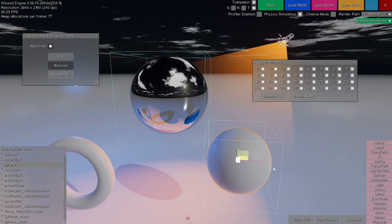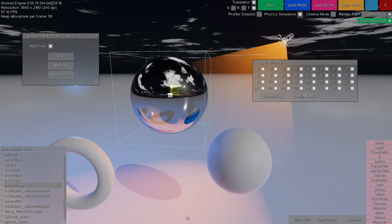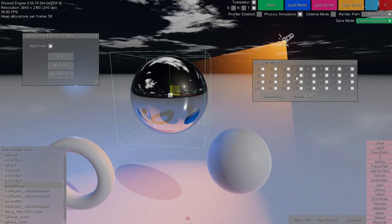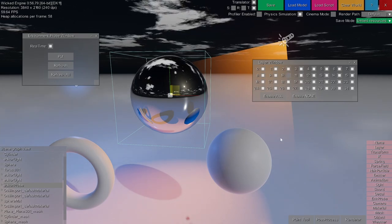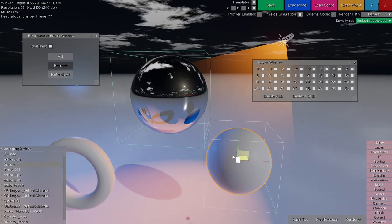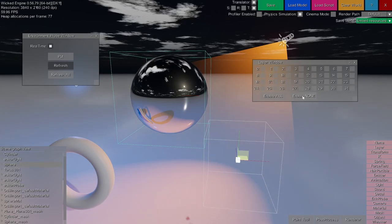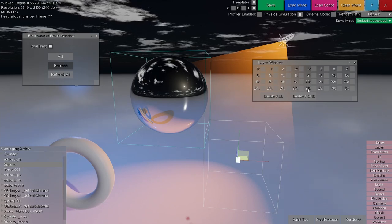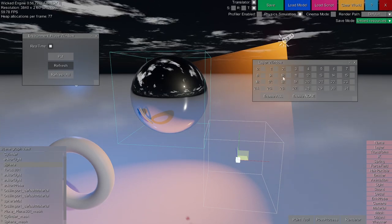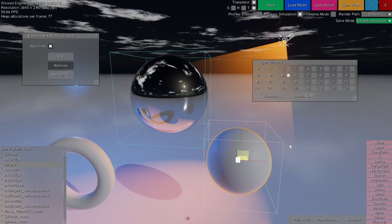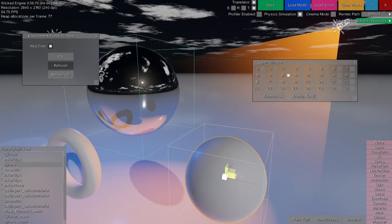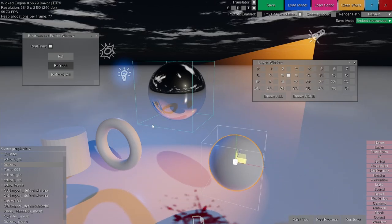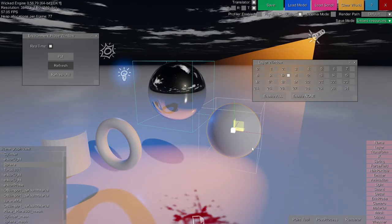For that, I select the environment probe and disable objects being rendered on layer 10 by clicking on 10. Then I click on the object and disable all its layers to cancel its rendering altogether — you can see that it disappeared from the environment probe. Now I enable layer 10 on the object, and it gets rendered for the main camera but not inside the environment probe. Its shadow is still rendered there, but not the object itself.